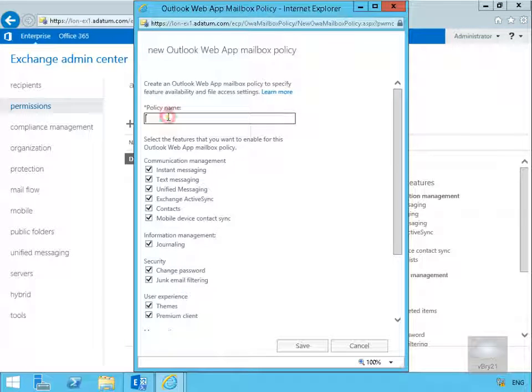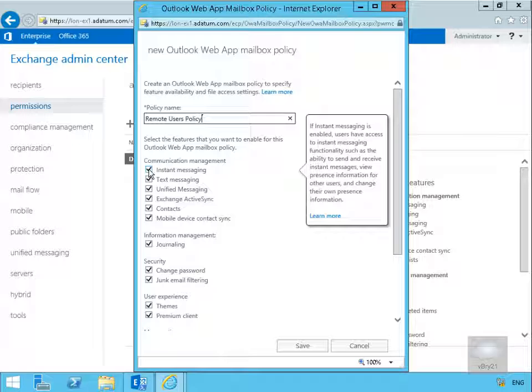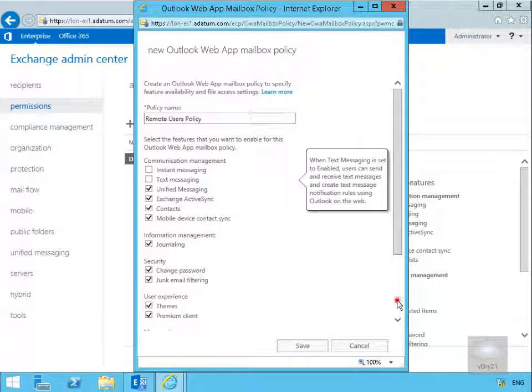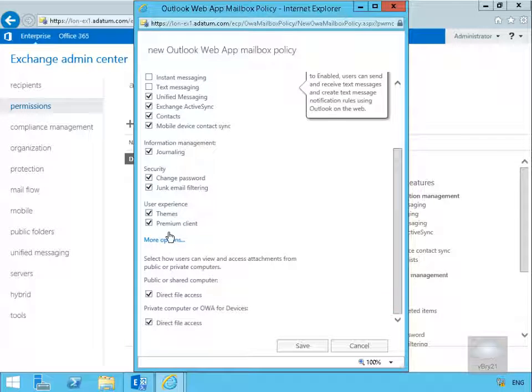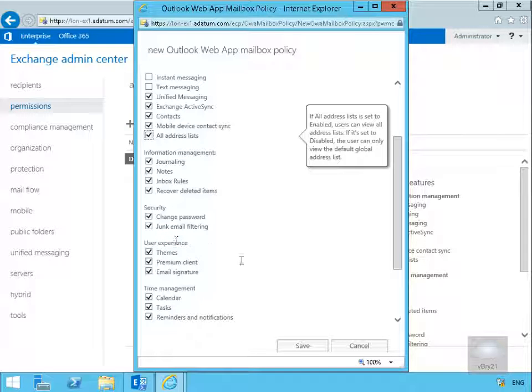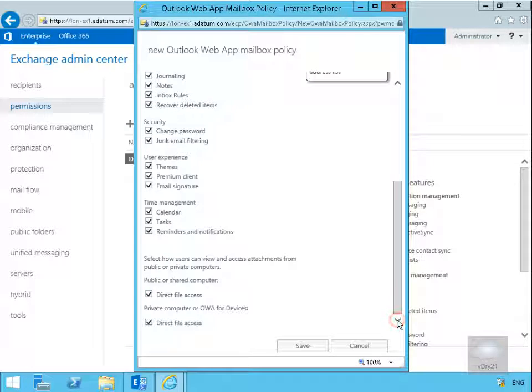In the wizard we need to now give this policy a name, so we're going to call this one remote users policy. Then what we're going to do is we're not going to allow our remote users to use instant messaging. We're not going to use text messaging. So we'll come down here. We'll also go to more options and we'll scroll down a bit here.